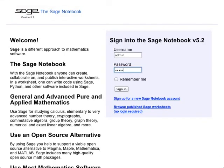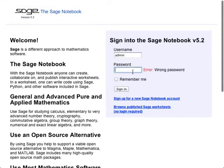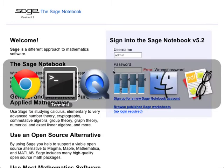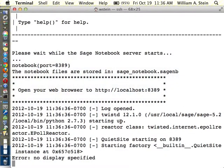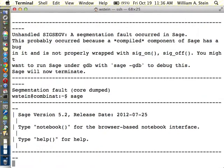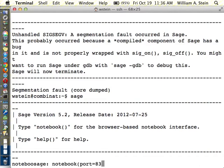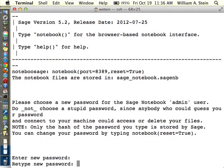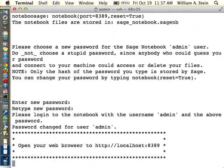And the first time I do this, it would ask me for a password, which I don't know what I chose. Uh-oh. So if you get in that situation, you can do Sage notebook port equals 8389, and reset equals true, or reset the password.